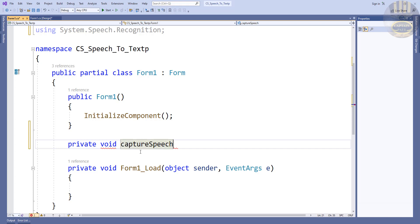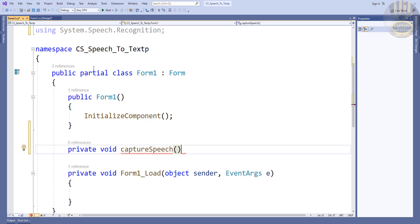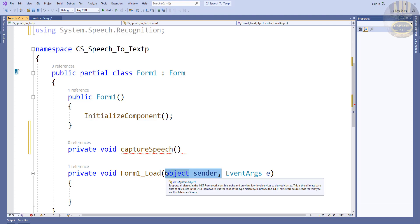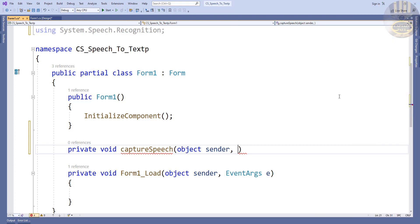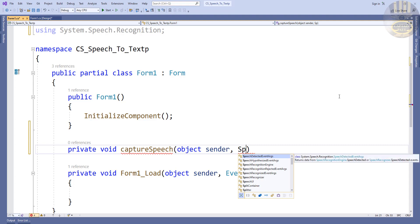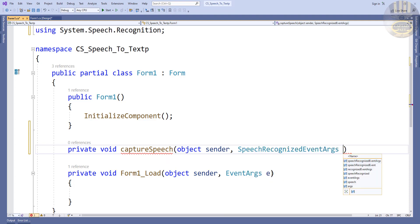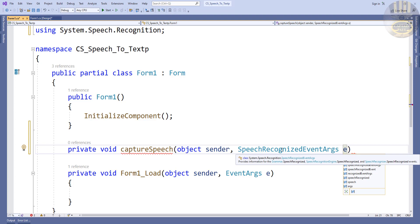In there I'm going to enter the parameters: object sender, and that is going to be the SpeechRecognizedEventArgs — speech recognized event argument — and I'm going to name that e, SpeechRecognizedEventArgs e.